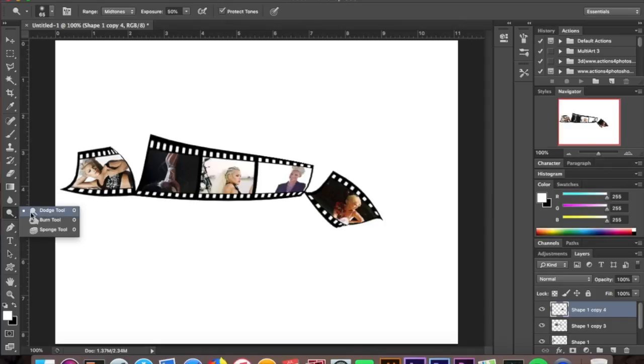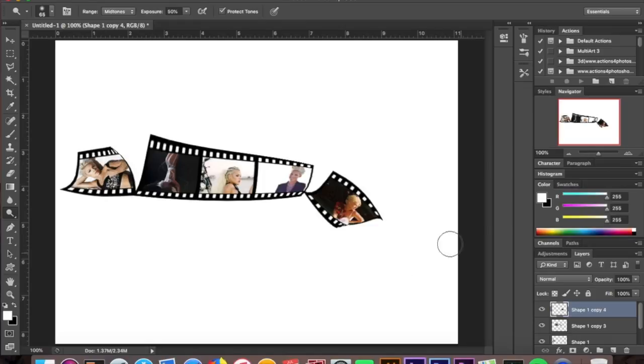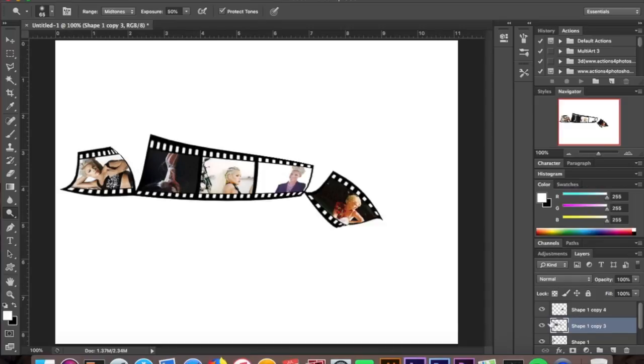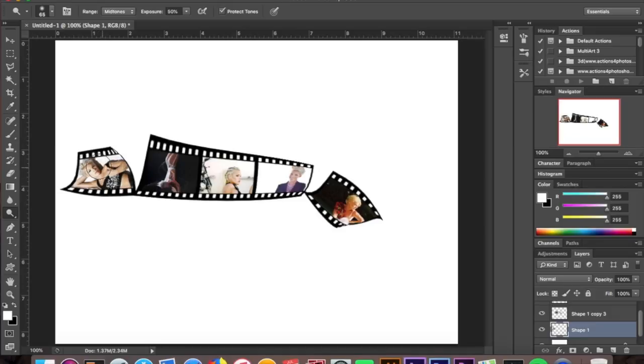I used the Dodge tool and just brushed over what needed to be brushed over to brighten it up and showcase it more. You can do the very same with the Burn tool if it's too bright. It adds contrast and makes it stick out.